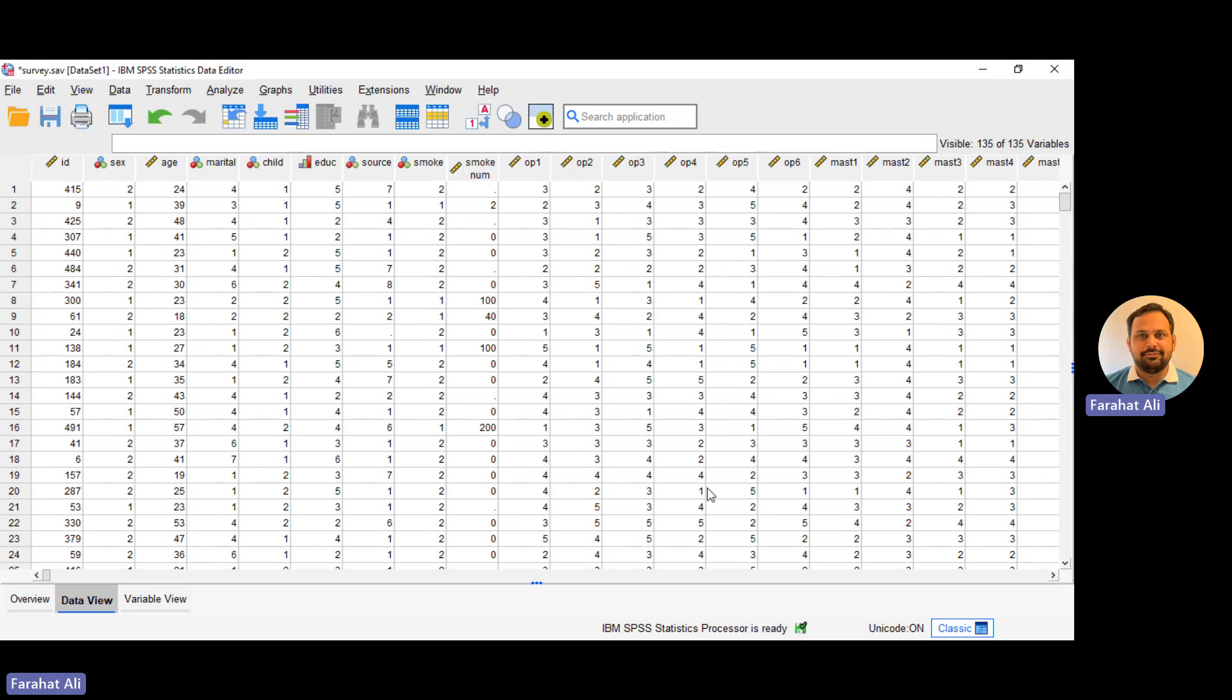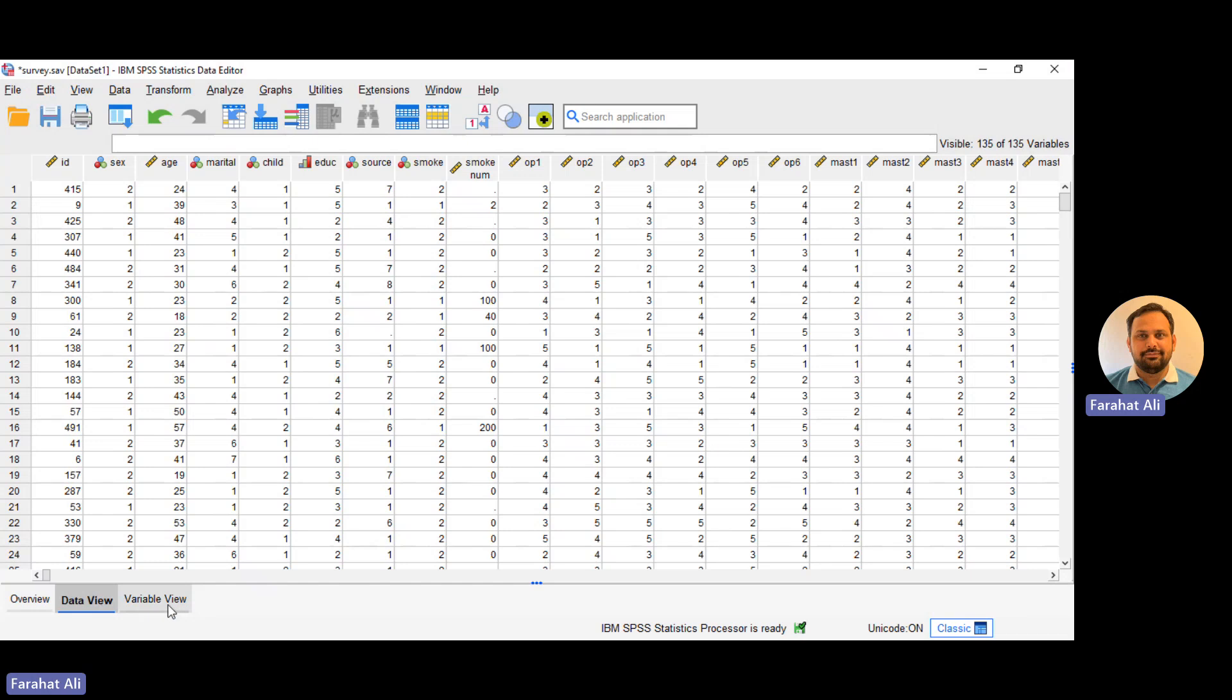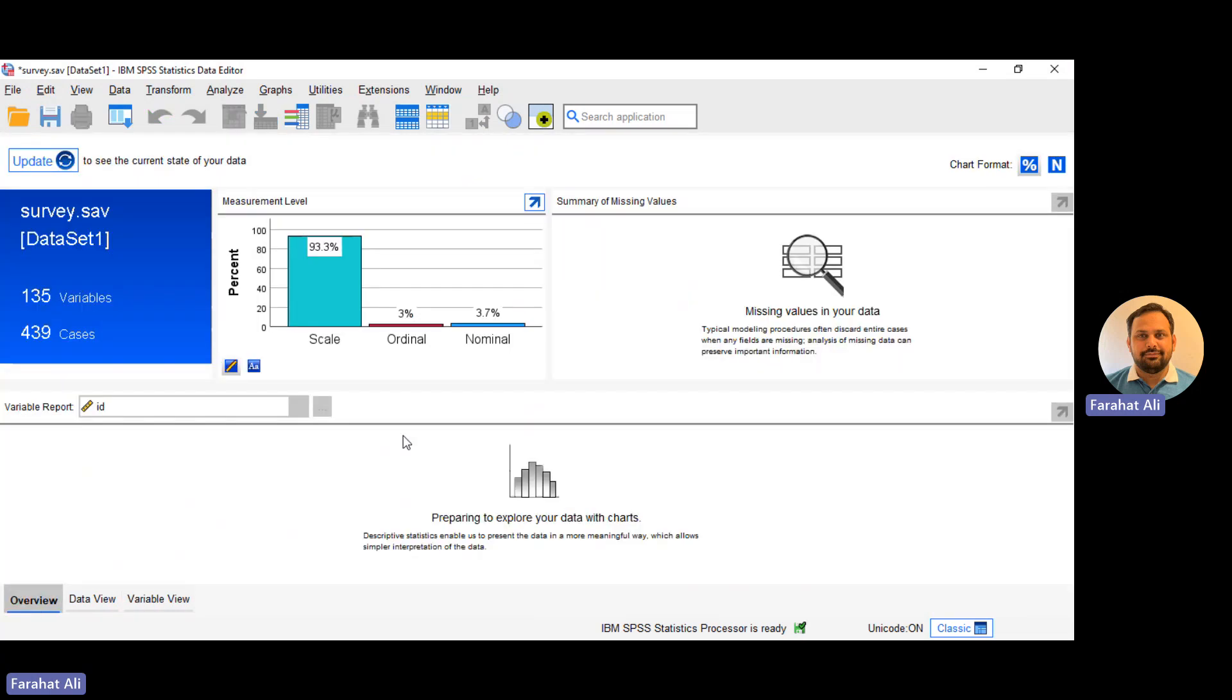If you can see here, now we have three windows: overview, data view, and variable view. If we move to the overview window, now we can see that we can have the summary of our whole data.